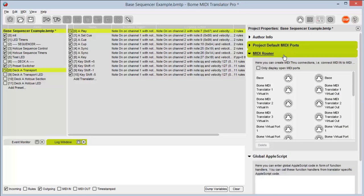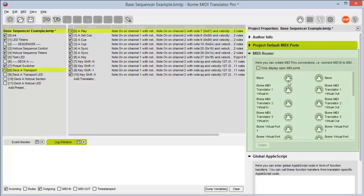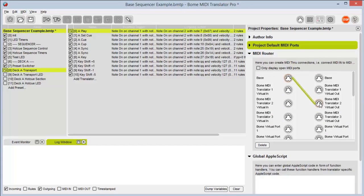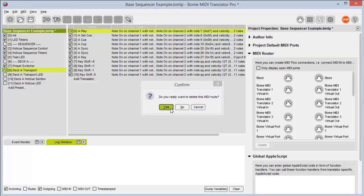Below project default MIDI ports we have our MIDI router. From here I can connect any incoming port to any outgoing port and it will pass all MIDI data through. So if I connect my base to MIDI Translator Virtual Out 2, anything that happens on my base controller will automatically be sent to this virtual port. With it selected, if I don't need it anymore I can simply delete it.